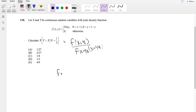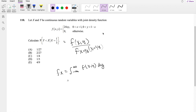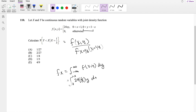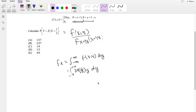So let's start off with the marginal distribution of f(x). By definition, this is equal to the integral from negative infinity to infinity of f(x,y) dy. In our case, we know x is equal to one-third, so plugging that in, you get 24·(1/3)·y, integrating from zero to one-minus-x.